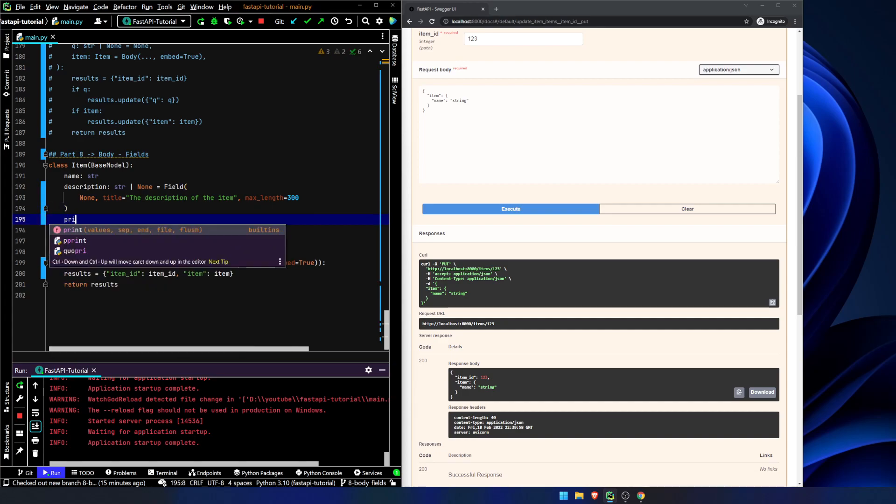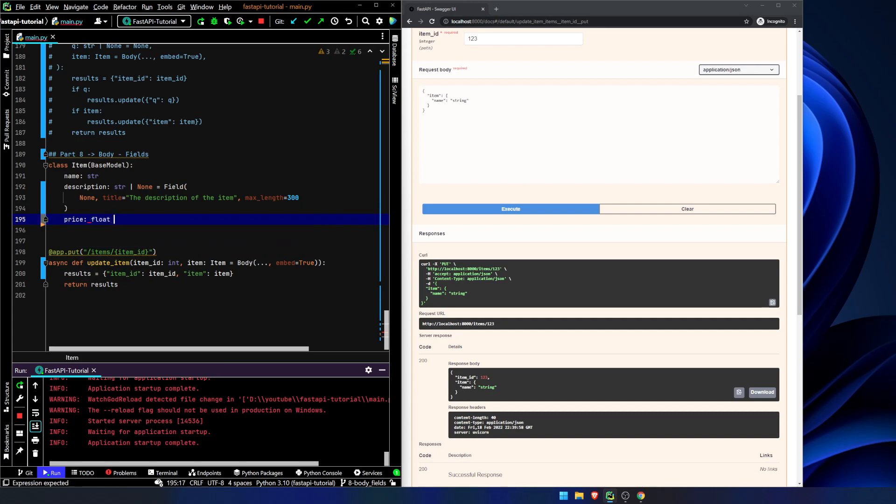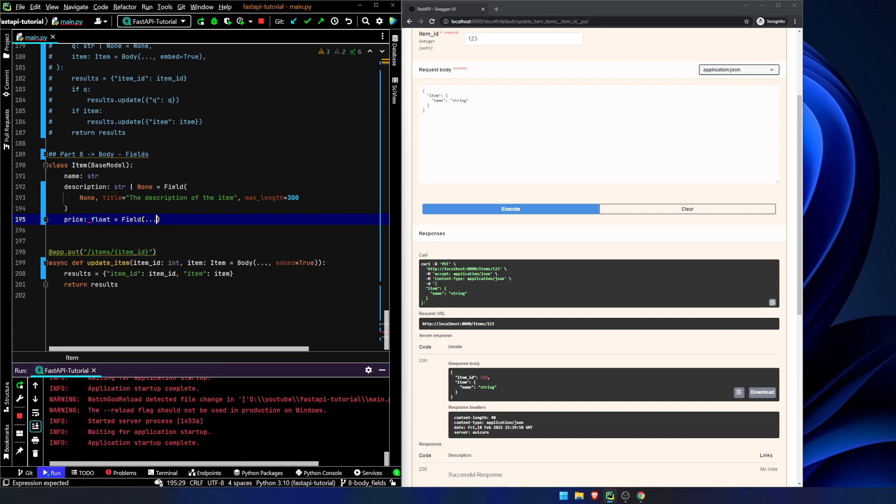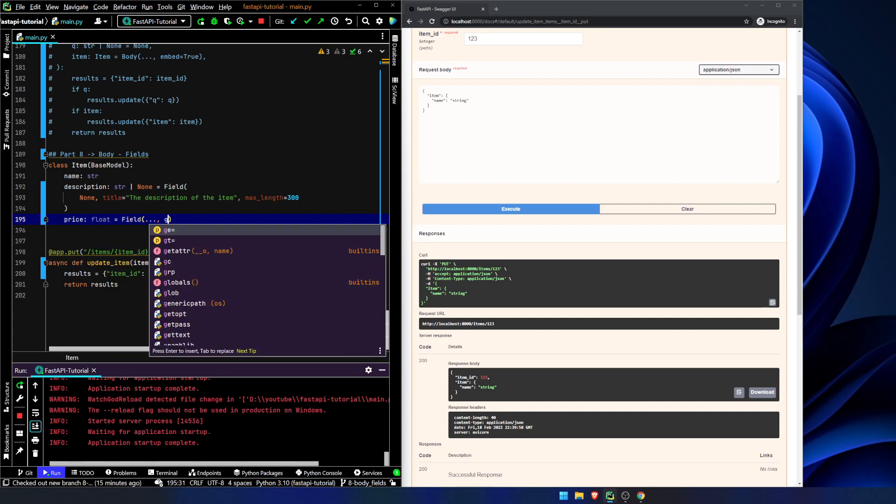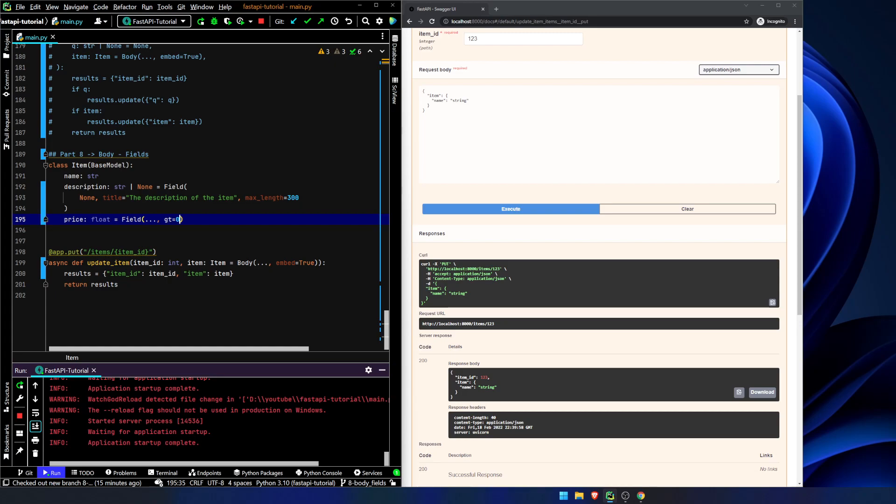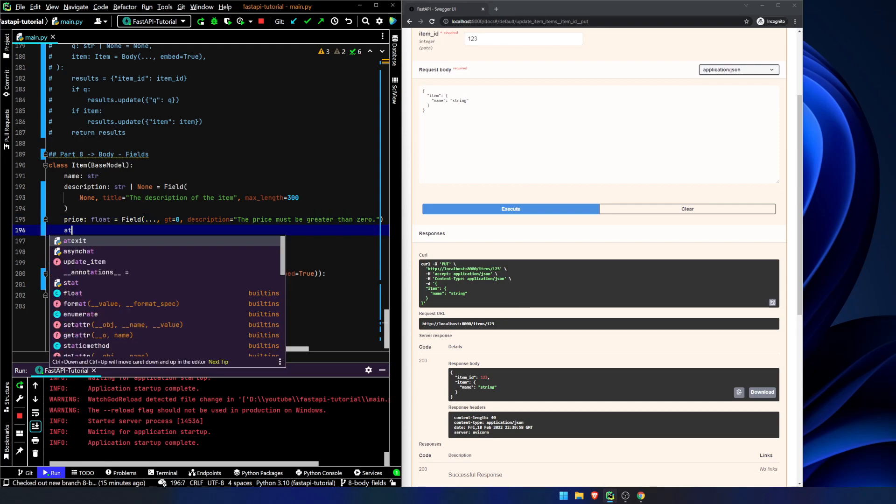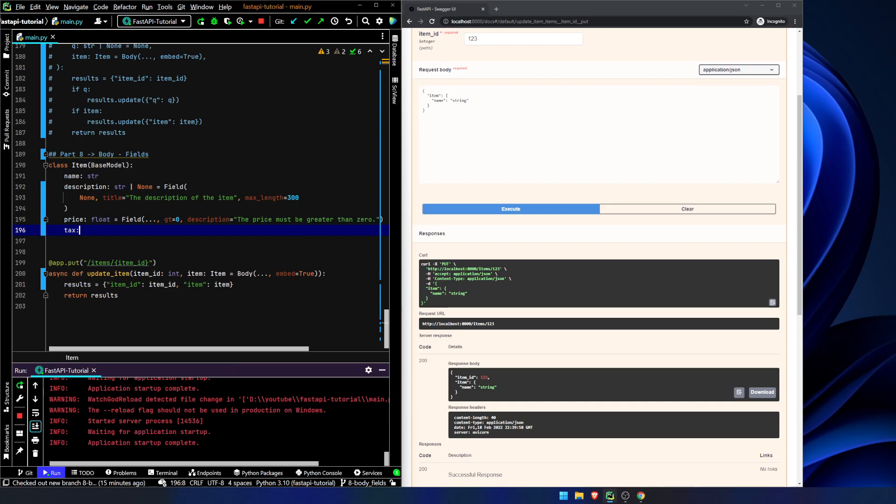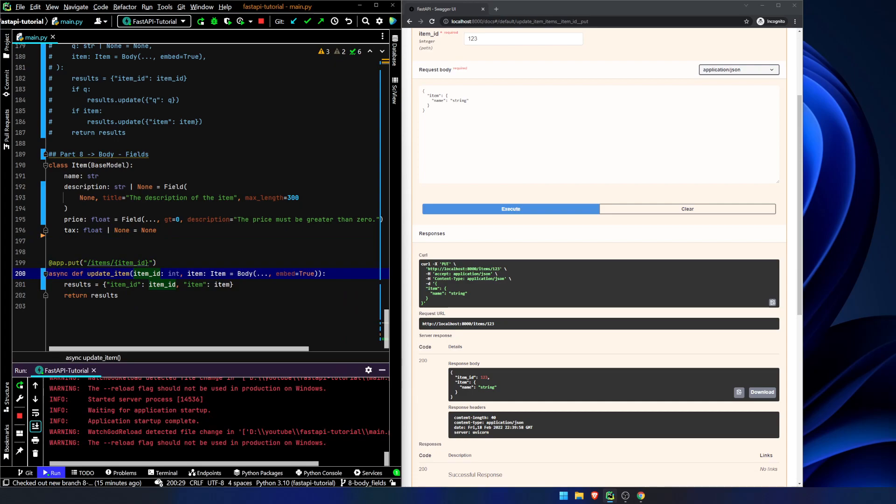Let's add a couple other things. Let's say price is going to be a float. We will say field, no default, greater than equals zero. Description equals the price must be greater than zero. And let's add in our tax float or none equals none. Now we save.